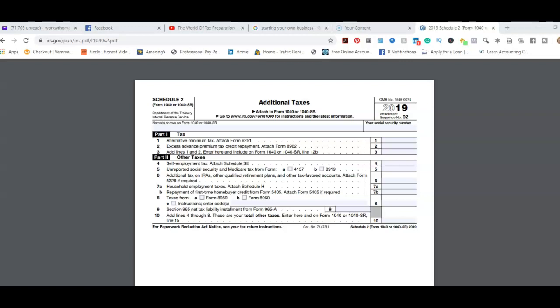So those are the two options. If there's anything you'd like to see as a schedule or form or type of tax return done, I use Drake, so I have Drake training on software inside my channel. So if there's something you want to see specifically or a certain type of tax return done.